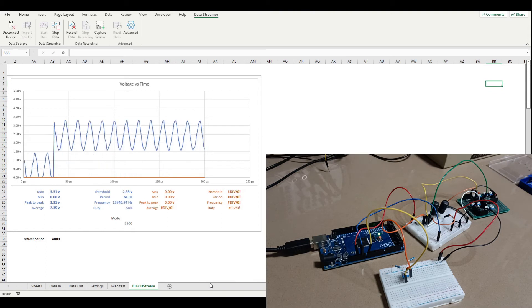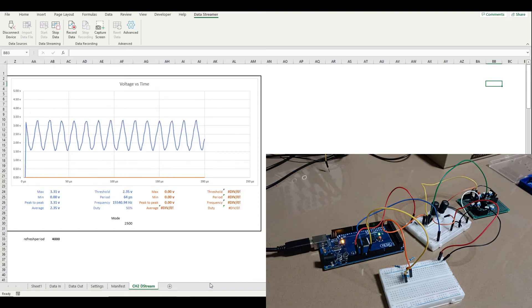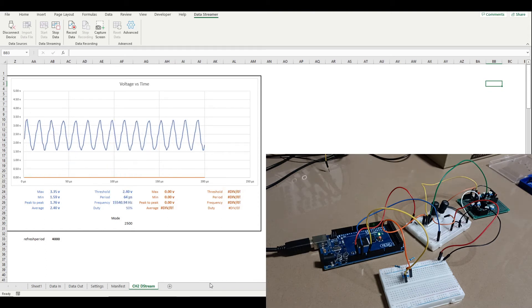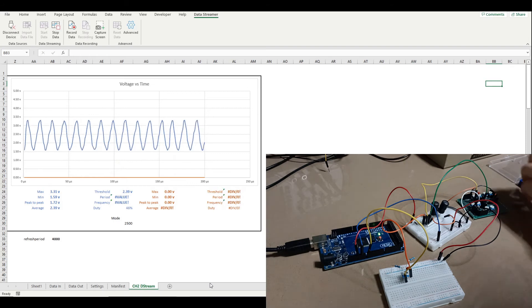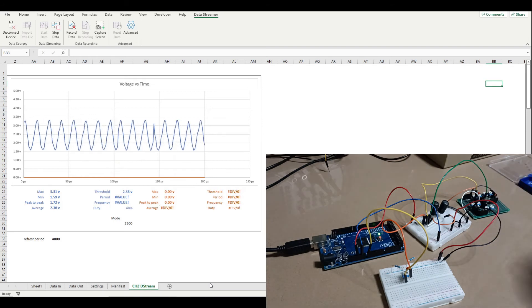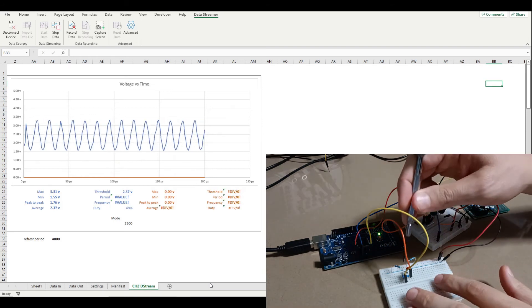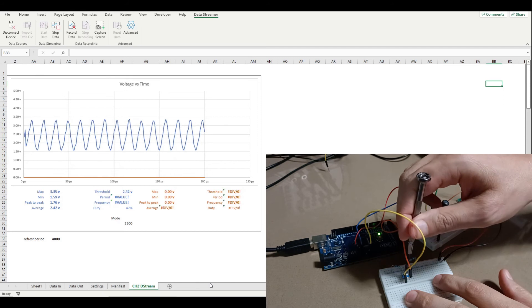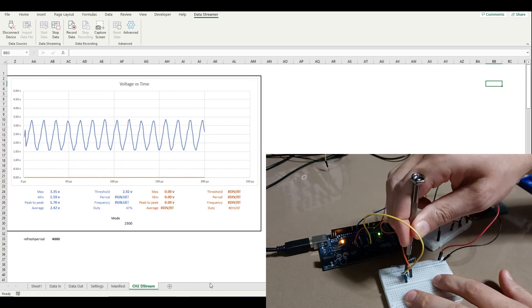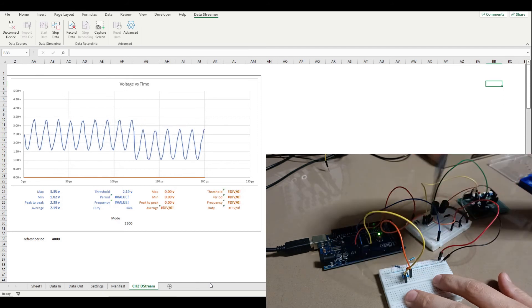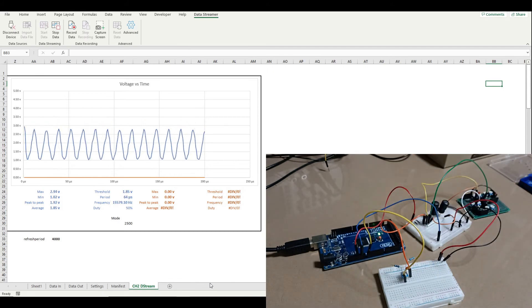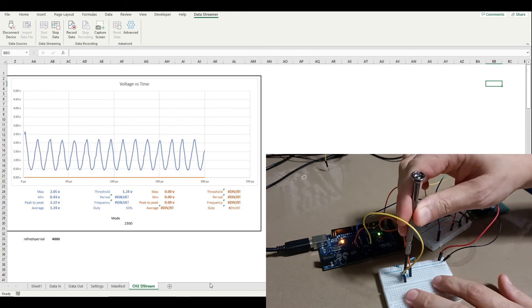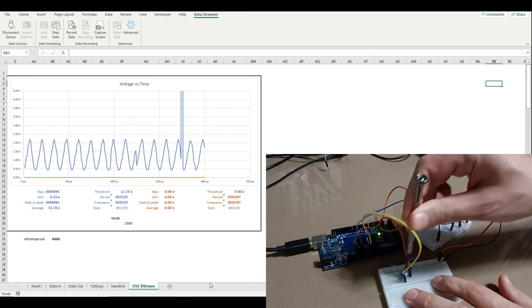You can see now on the trace on Excel that we can see the whole signal now. And actually what we've kind of implemented is the equivalent of like the vertical control on a real oscilloscope or a more expensive one anyway. So I can use the trimmer pot here to move my signal view up and down.